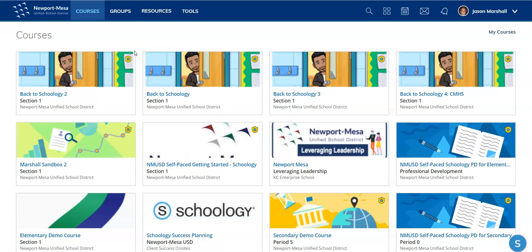Hello there, Jay Marshall from NMUSD EdTech. Let's look at creating a sandbox course in Schoology.